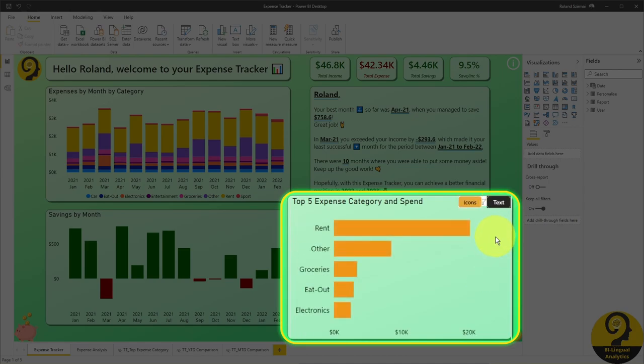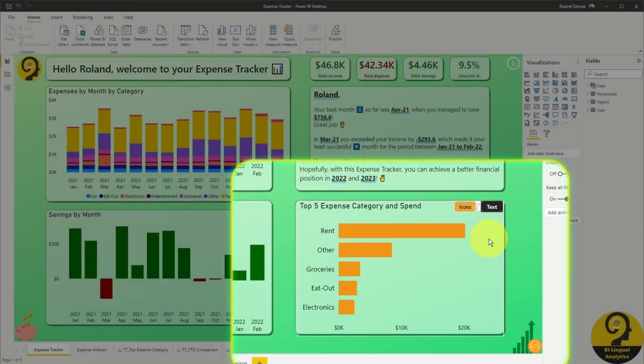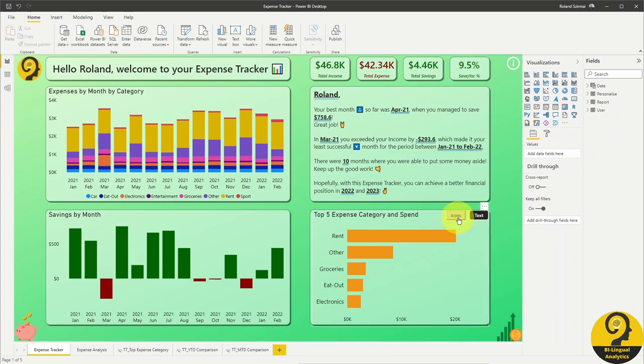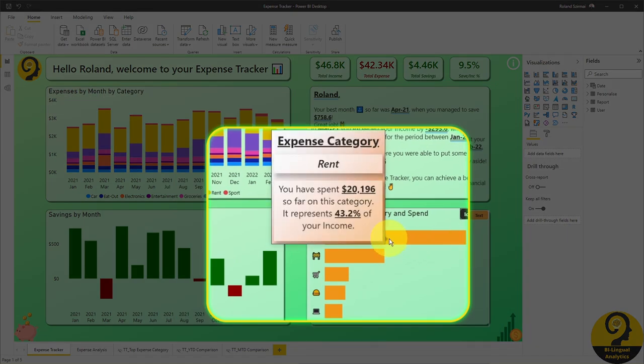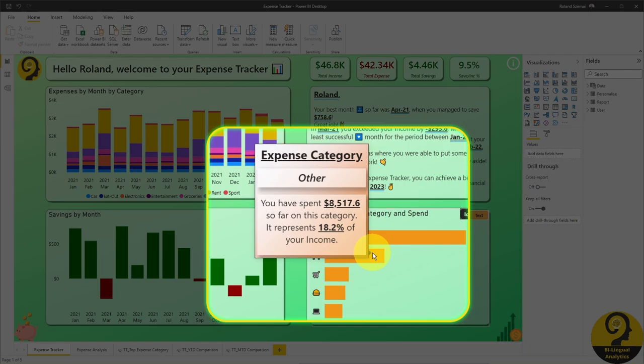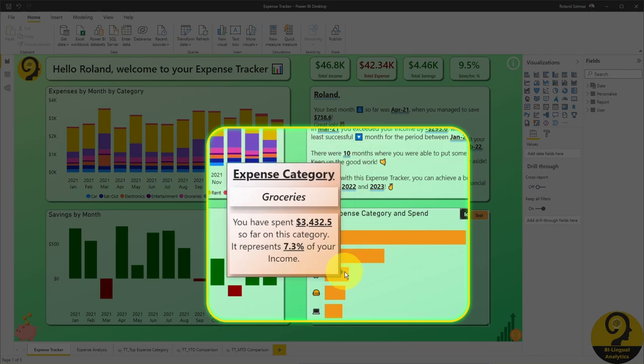Just keep in mind that if you are in Power BI Desktop, you have to hold your control button and then click. Also, if you hover over a certain item, you can see how much you spend on that item from your income.